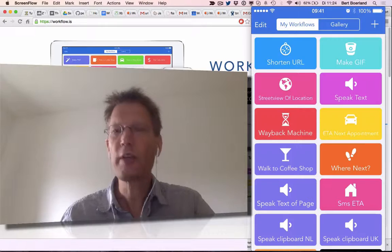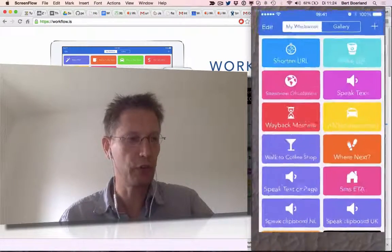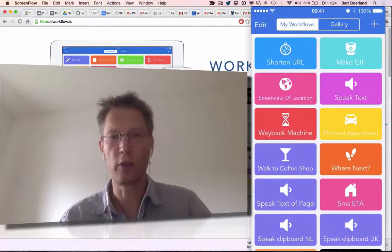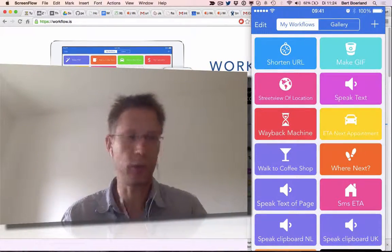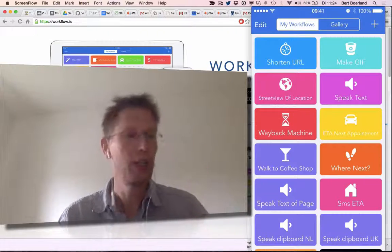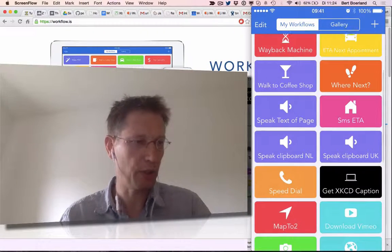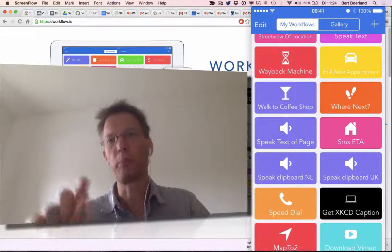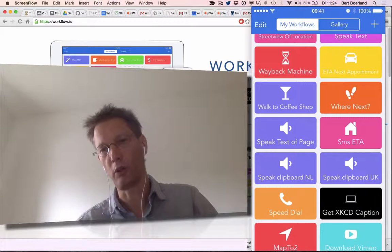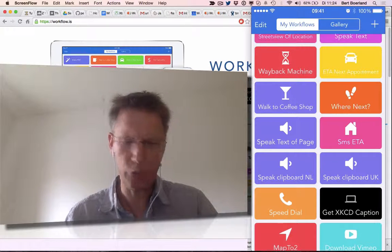One thing I didn't mention is that it's not just something you can launch from here where you're looking at it right now. You could also launch these applications from your home screen, Springboard.